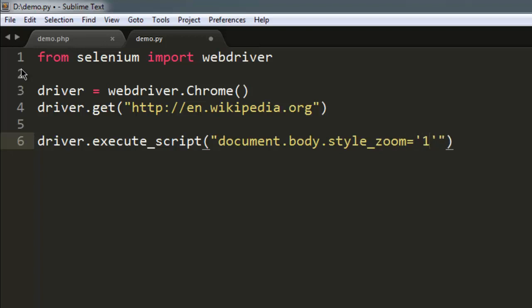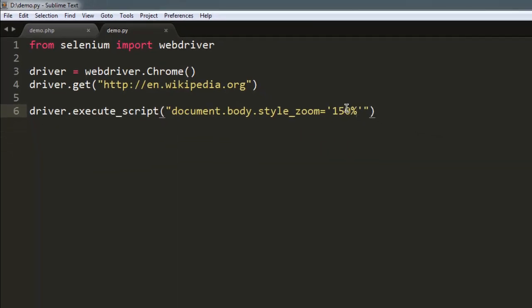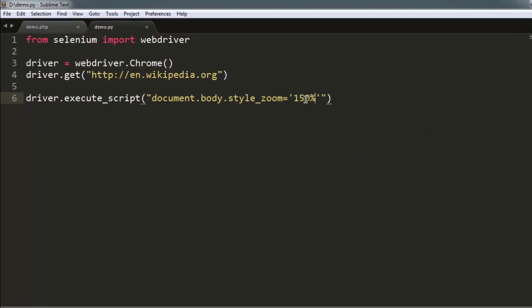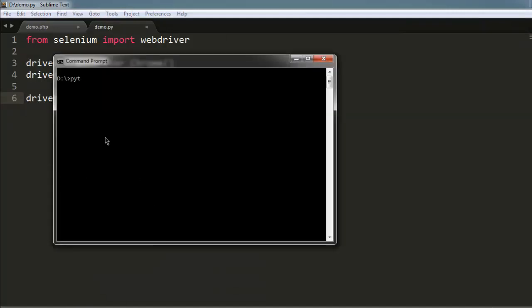150 percent should be the minimum — you can go ahead with 200 or 250 if you want, but for the sake of visibility 150 is enough. Now open the command prompt and type in python, then the name of your Python file dot py.